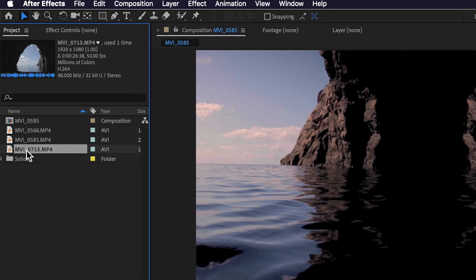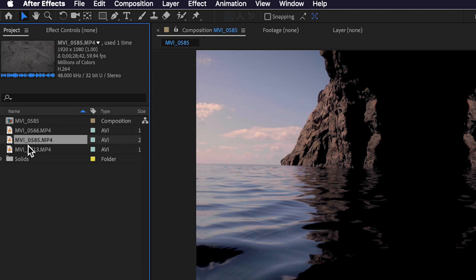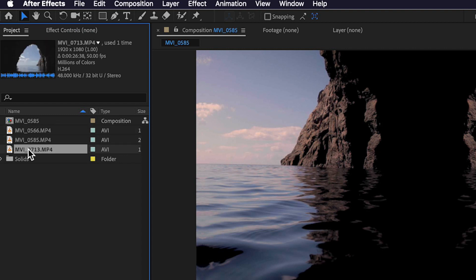Now the first thing I've done is just imported my three video files here that I'm going to work with. The best part about this is you can use any video files to do this effect, but this effect will apply drastically different results to each of your clips.